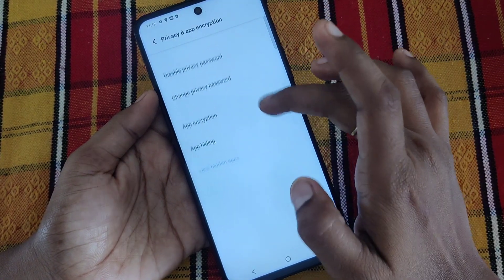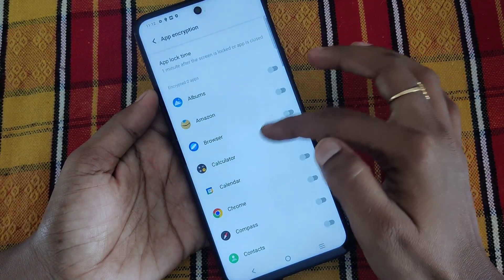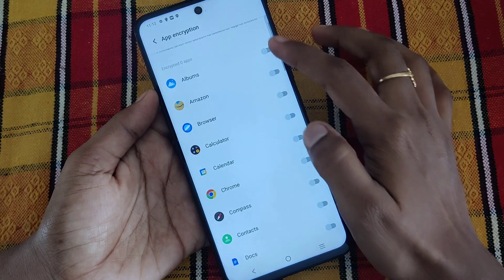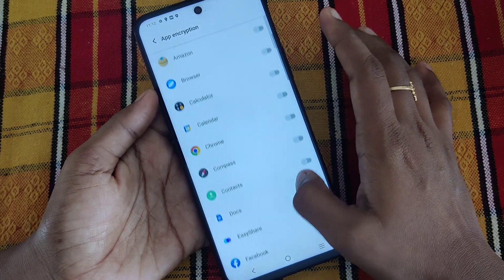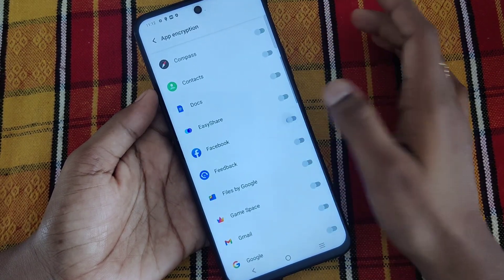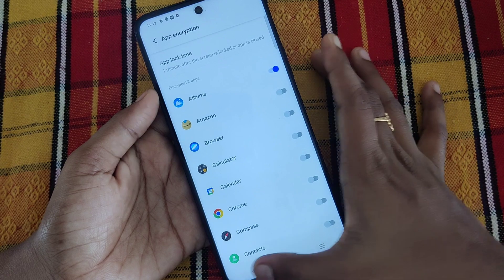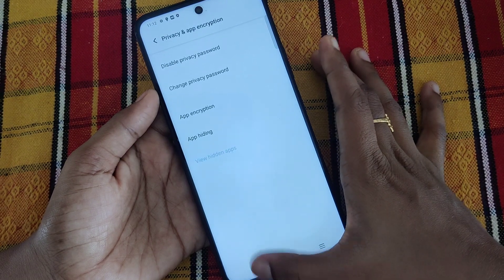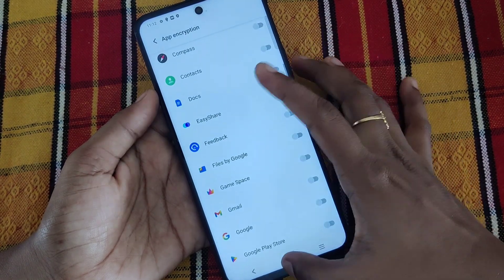Now click on App Encryption and then choose whichever app you want to lock. I choose Facebook and Albums.